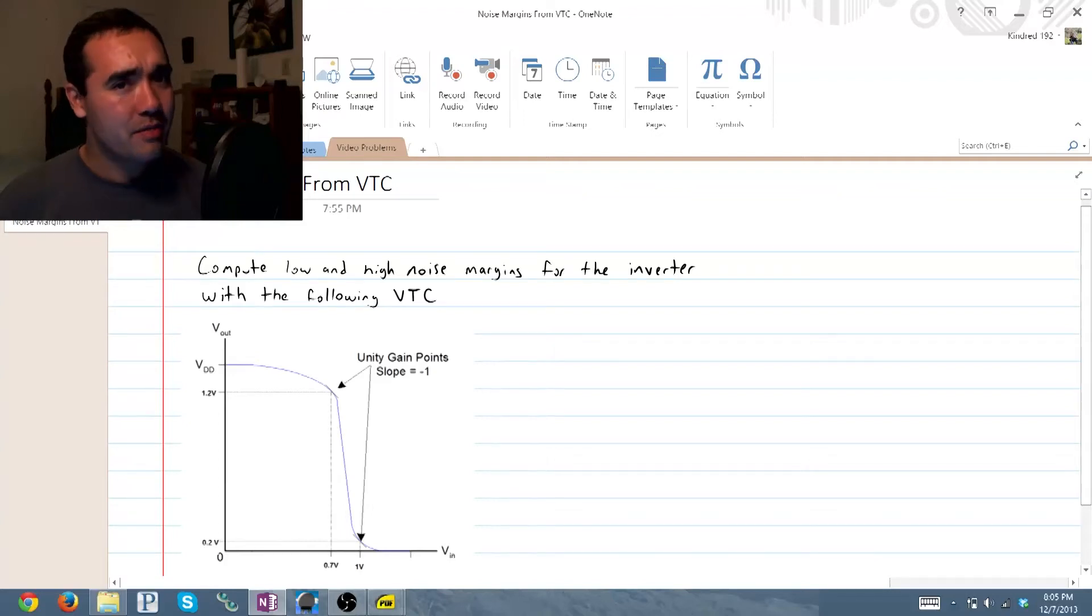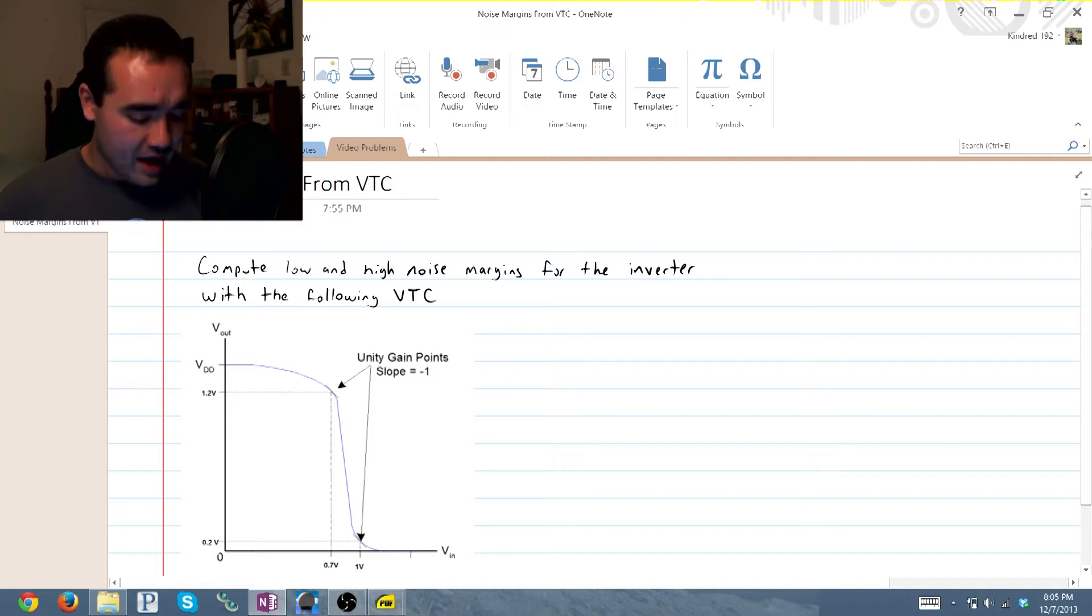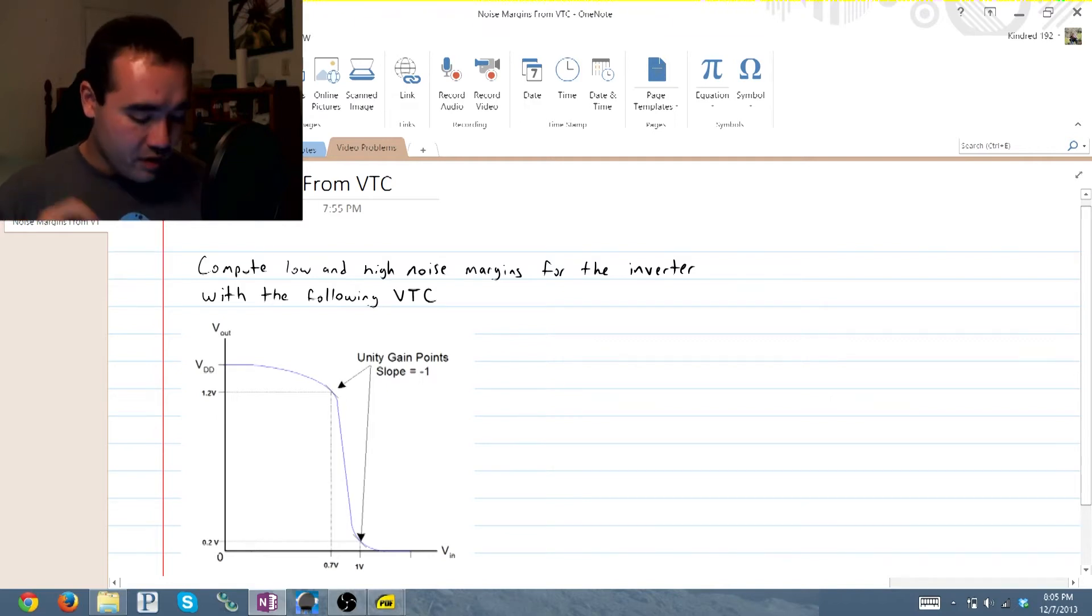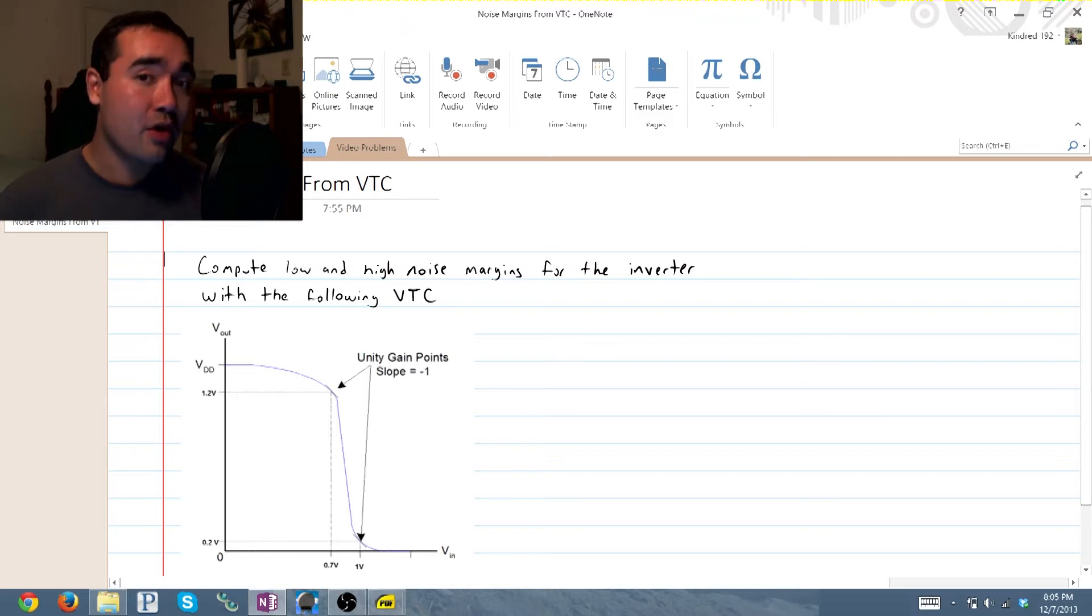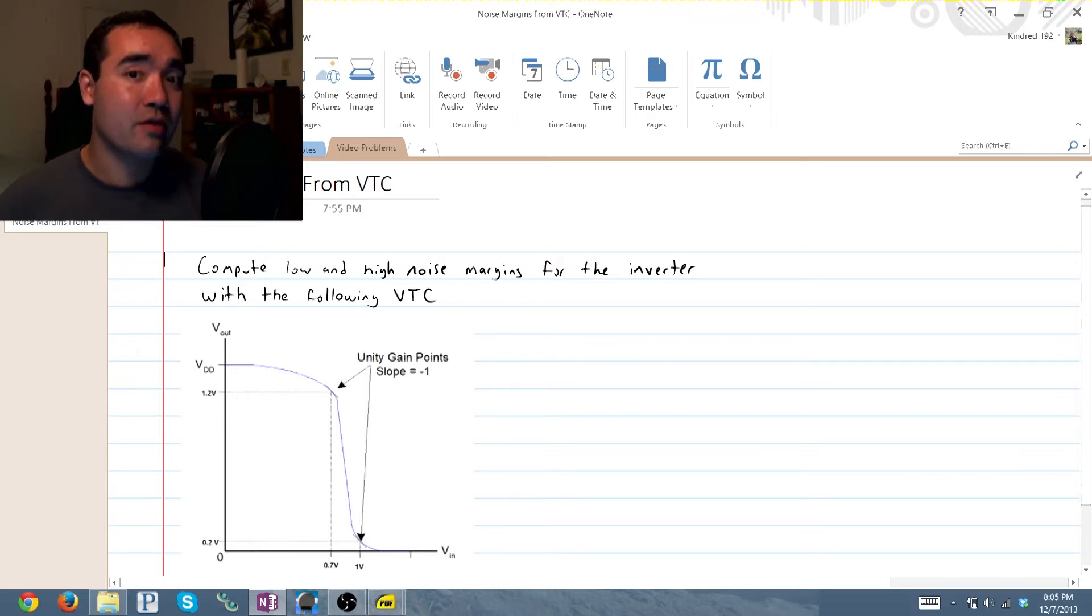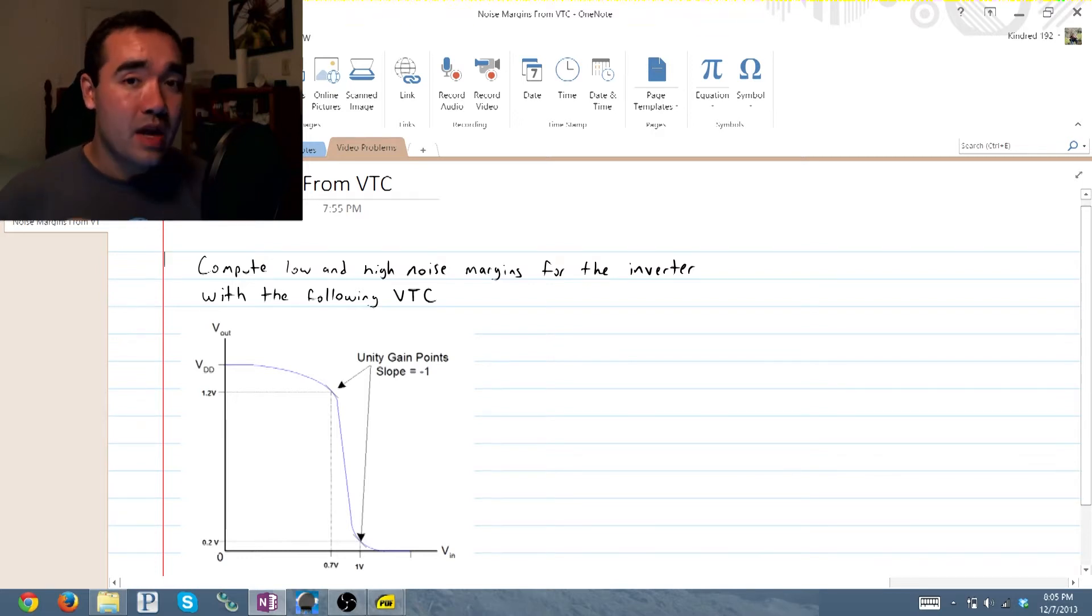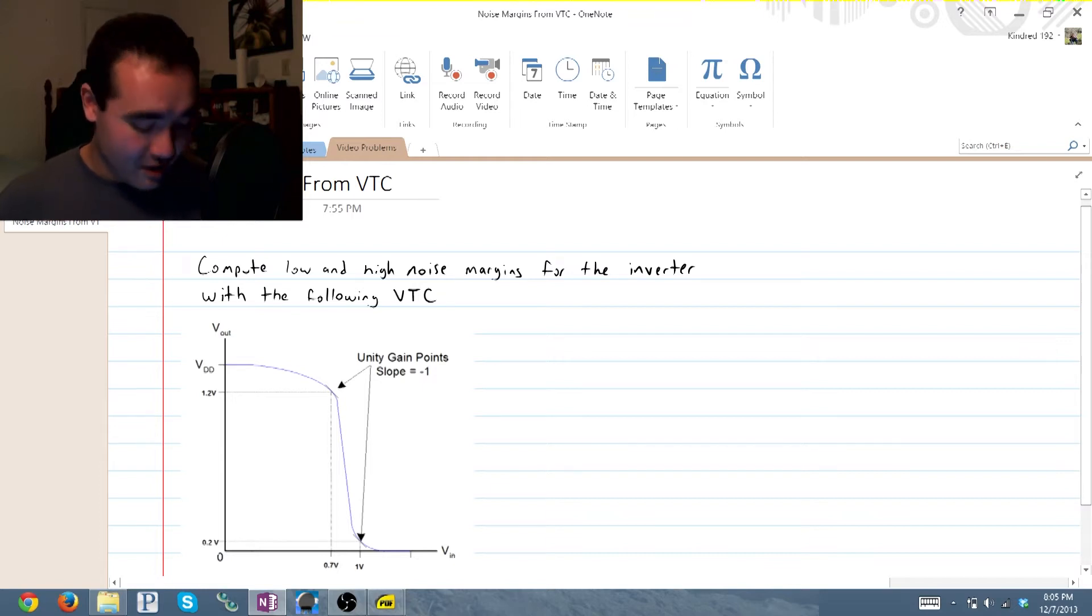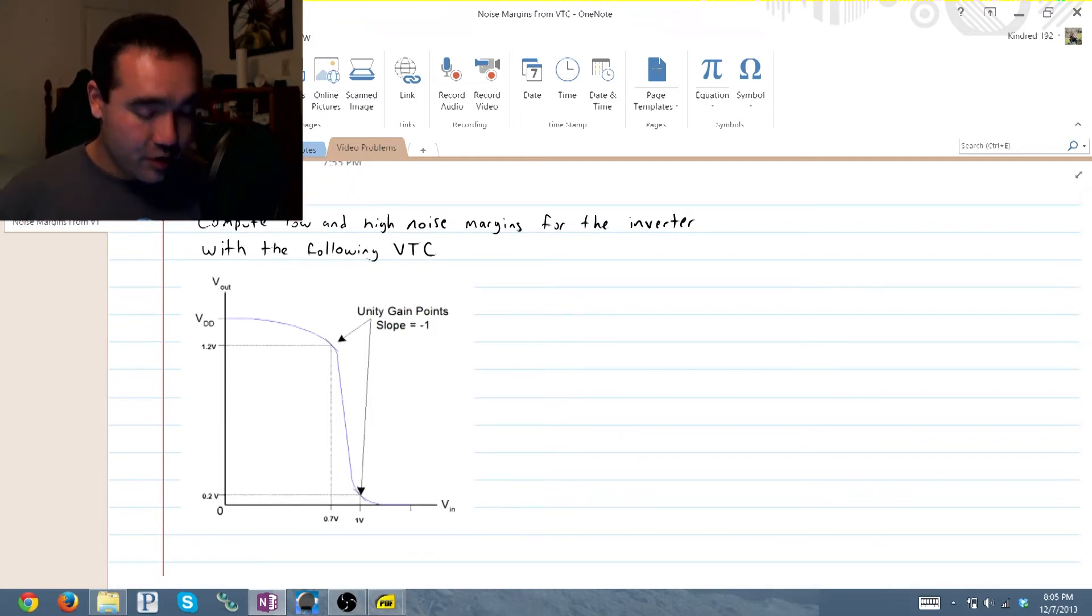Hi, I'm George and I'm here with another EE video. Now this problem down here is asking us to find the low and high noise margins for an inverter with this voltage transfer characteristic. So this is actually a very simple process and all you have to do is remember your terminology.